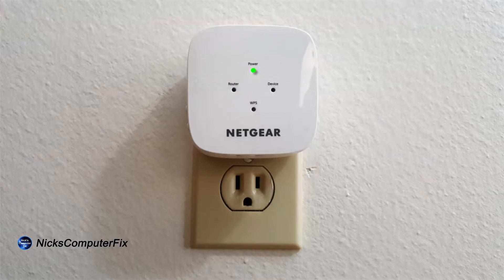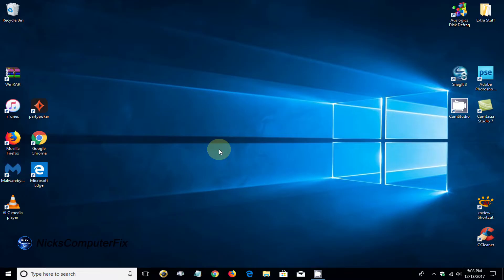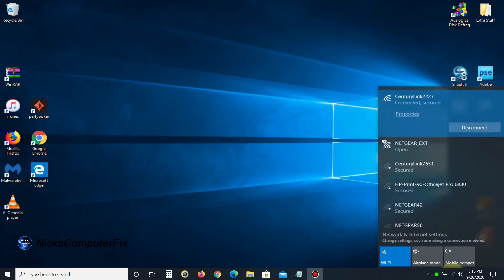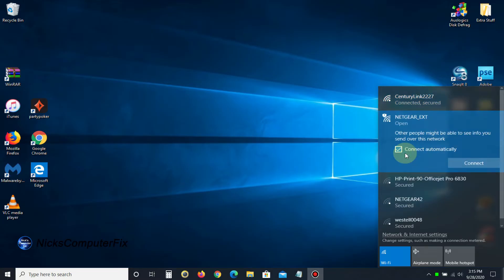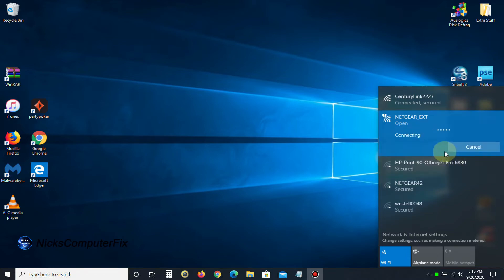We can go to our computer and click the Wi-Fi icon on the taskbar. I'm presently connected to CenturyLink as my Wi-Fi connection, and here's the Netgear extender. It shows up and says open, so let's click on that. I'm going to uncheck connect automatically and click connect.